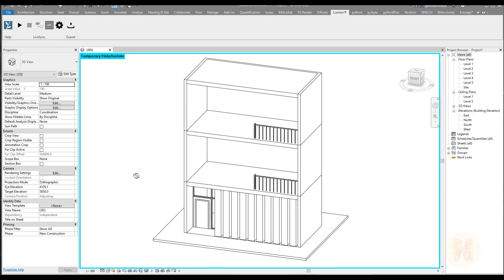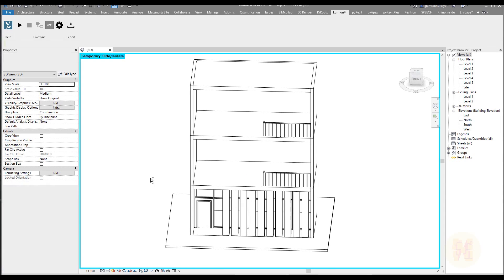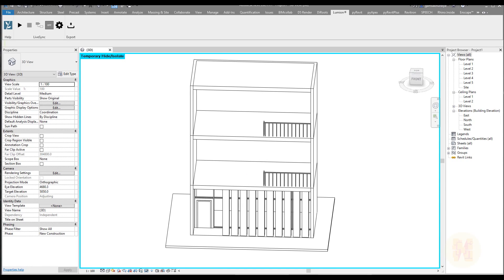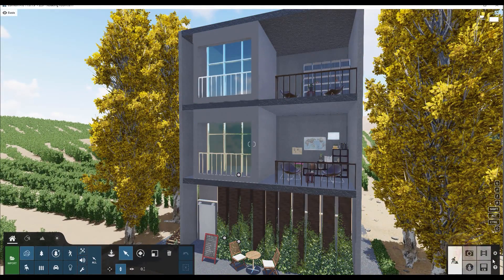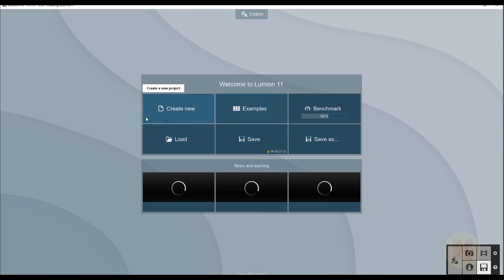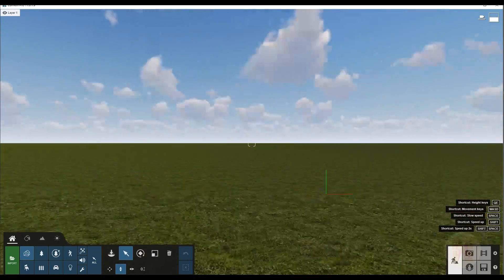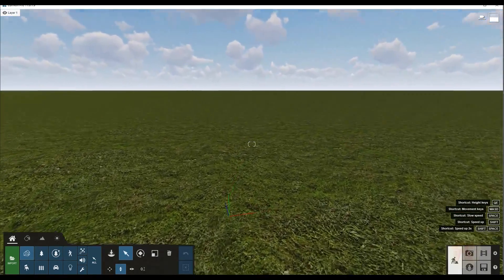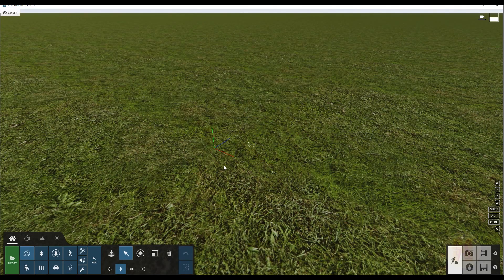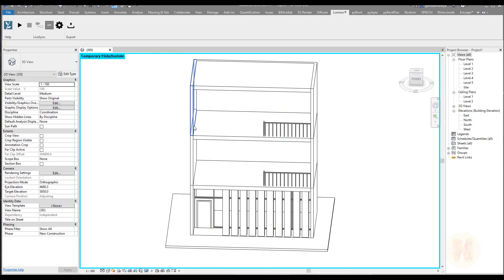What we're going to do is hide it — as you can see there's no model here right now. Let me create a new scene in Lumion because I want to show you how it works. Here we are in the new scene, and the really important thing for us is the gimbal, as you can see.